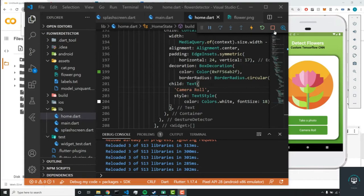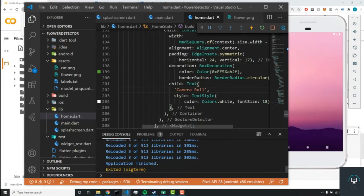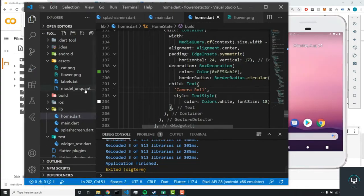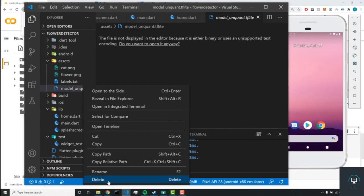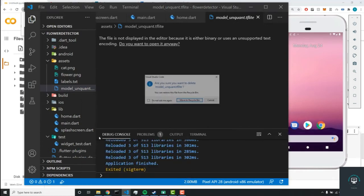All right, so the first thing we need to do is stop this project since we need to rebuild the entire project. We can delete our model.unquantified.tflite file and we'll delete our labels.txt file.